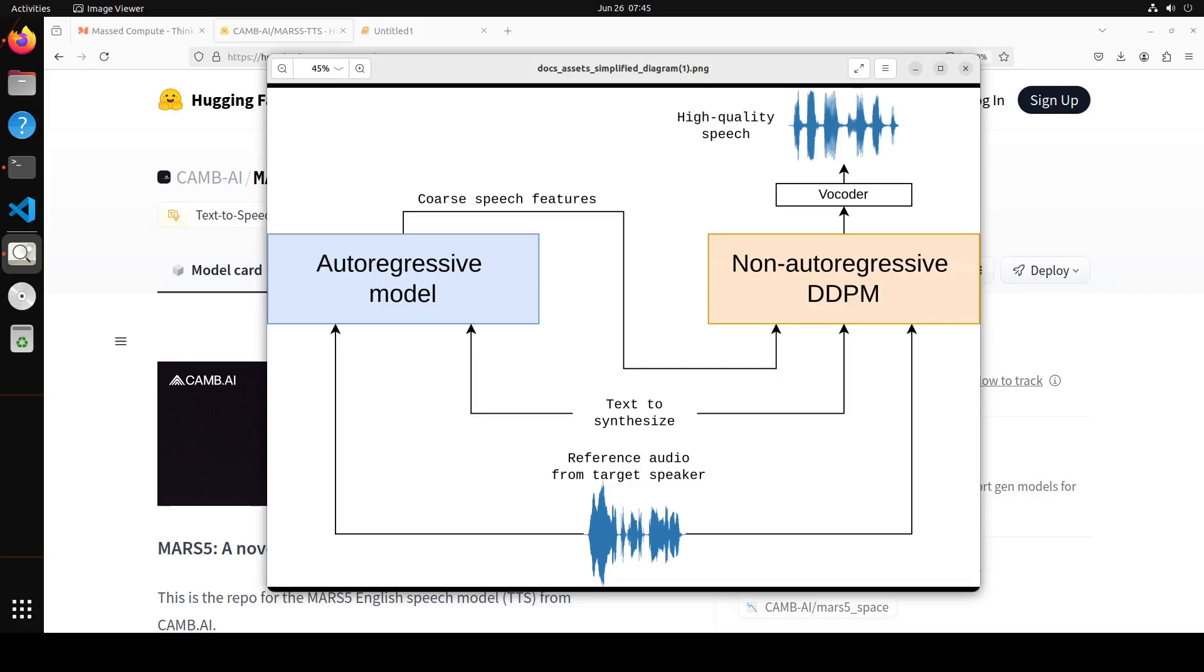The output of this DDPM is then decoded to produce the final audio. Because the model is trained on raw audio together with byte pair encoded text, it can be steered with things like punctuation and capitalization. For example, to add a pause add a comma to that part in the transcript, or to emphasize a word put it in capital letters. This enables a fairly natural way of guiding the process of generated output.